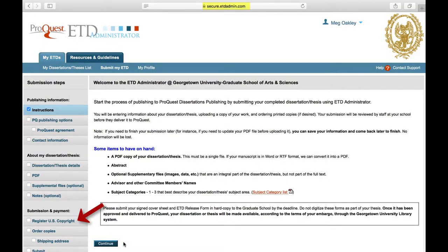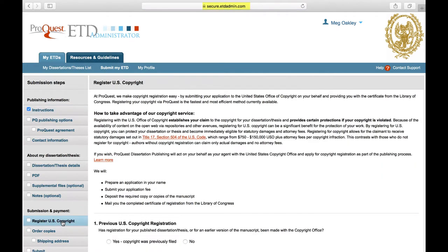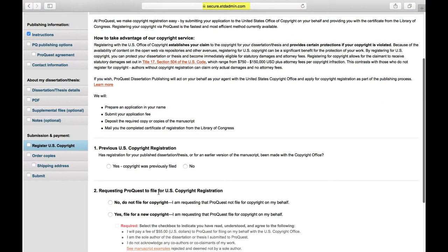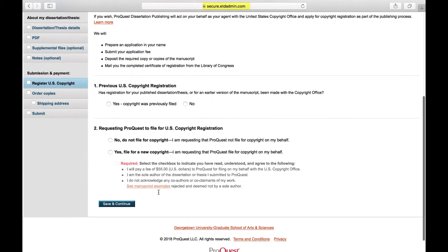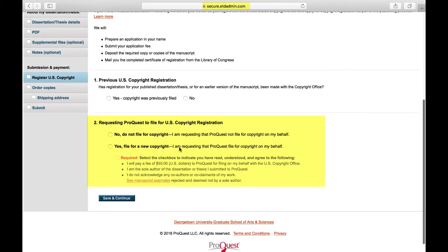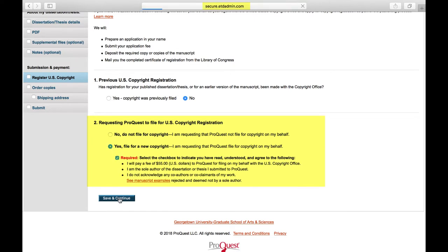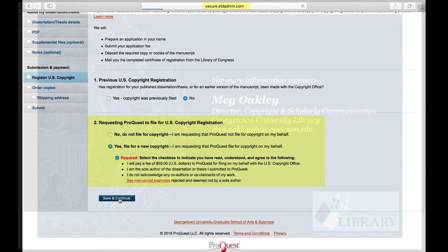A simpler method of registration, if you do not have any third-party material to disclaim, is to check the box in the ProQuest submission form and have them do it for you. The fee will be $55 instead of $35 through the ecosystem. Note that this option is only available if you can certify that there is no material from another source in your thesis or dissertation other than direct quotations.